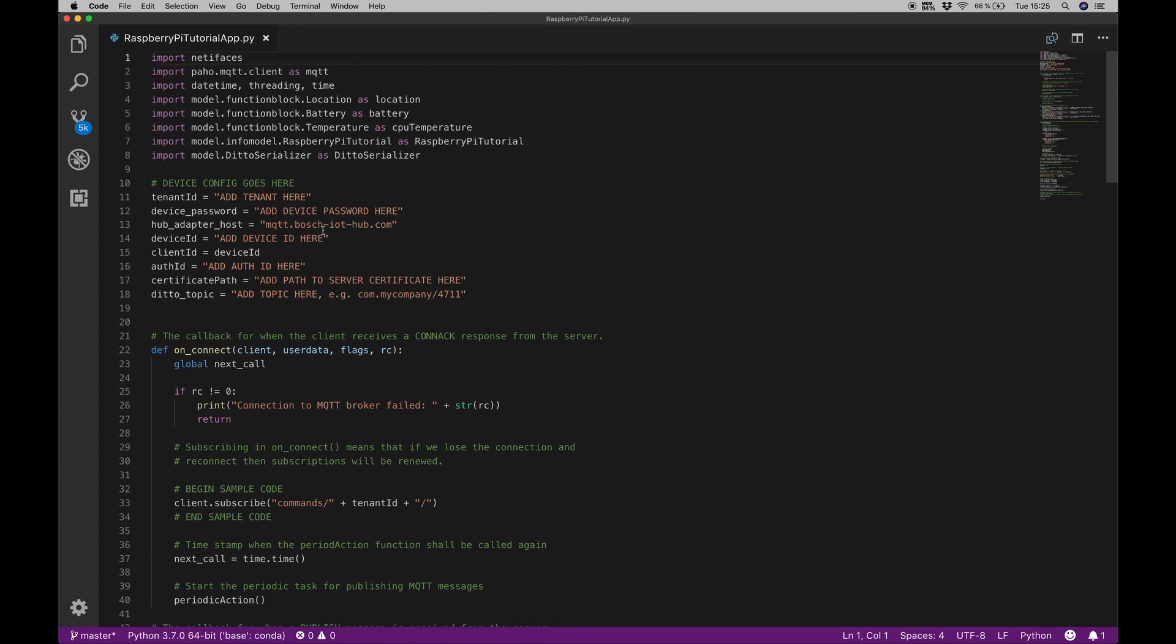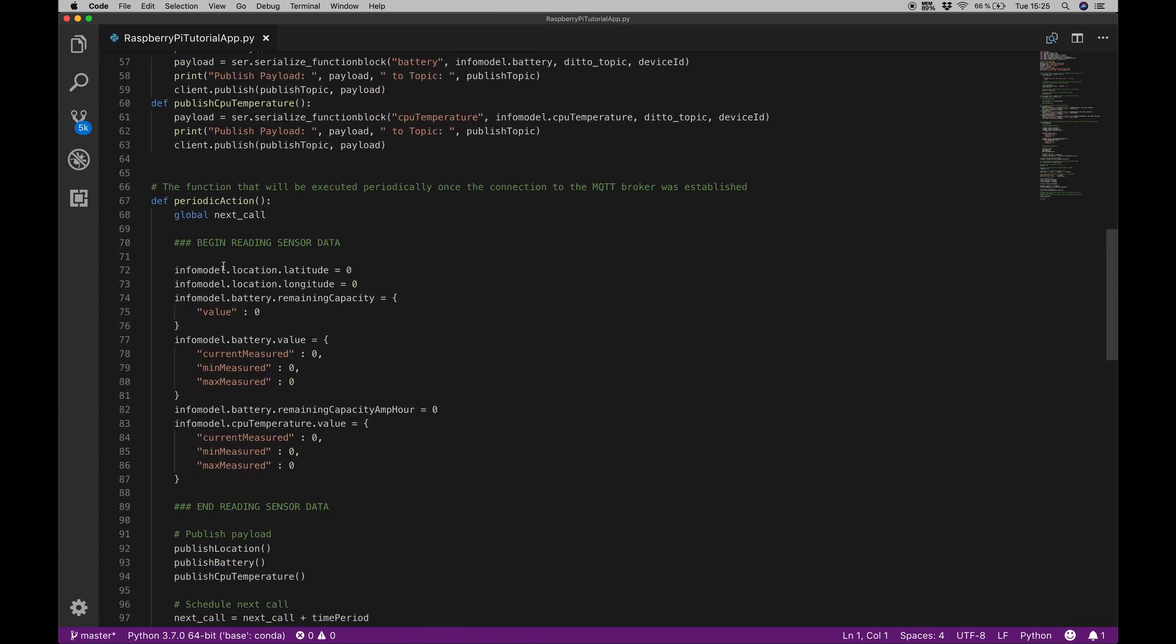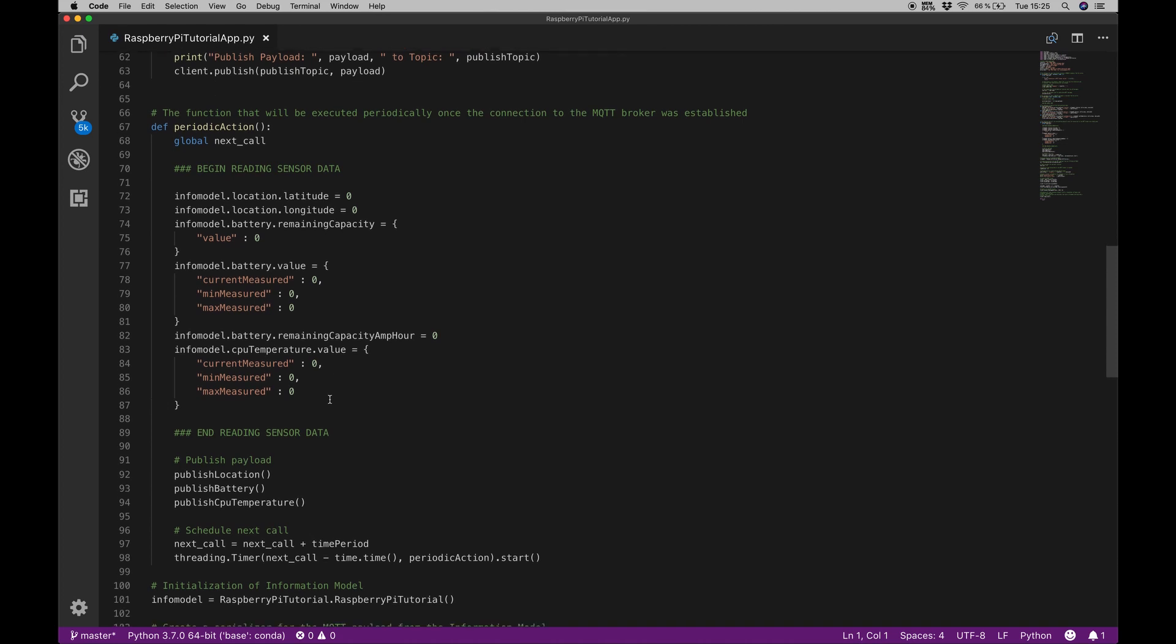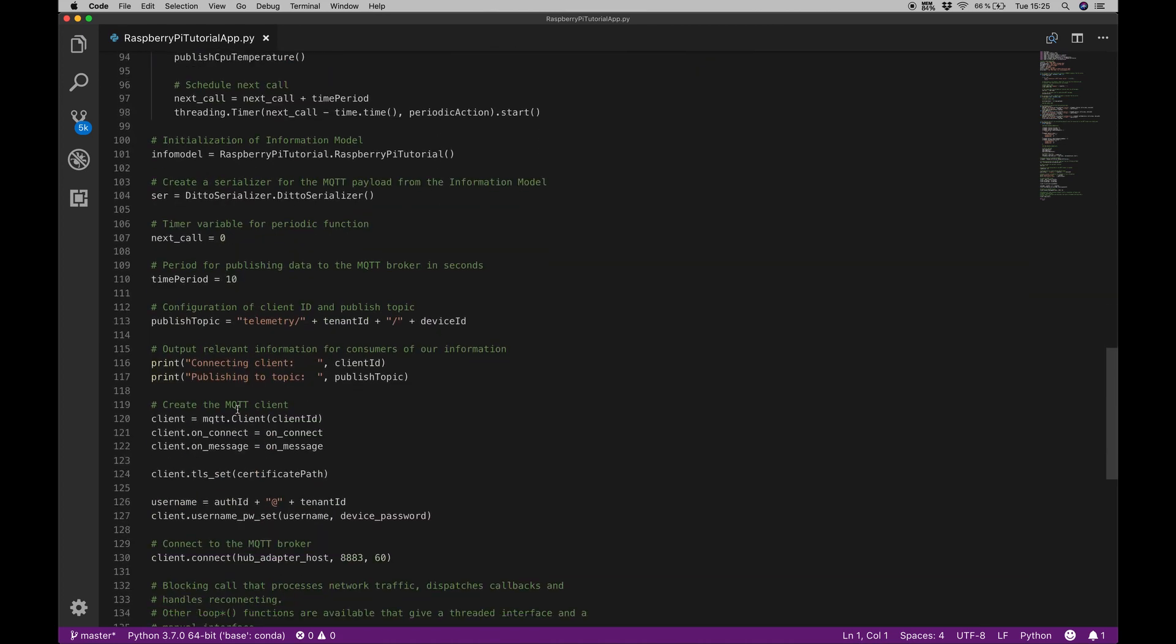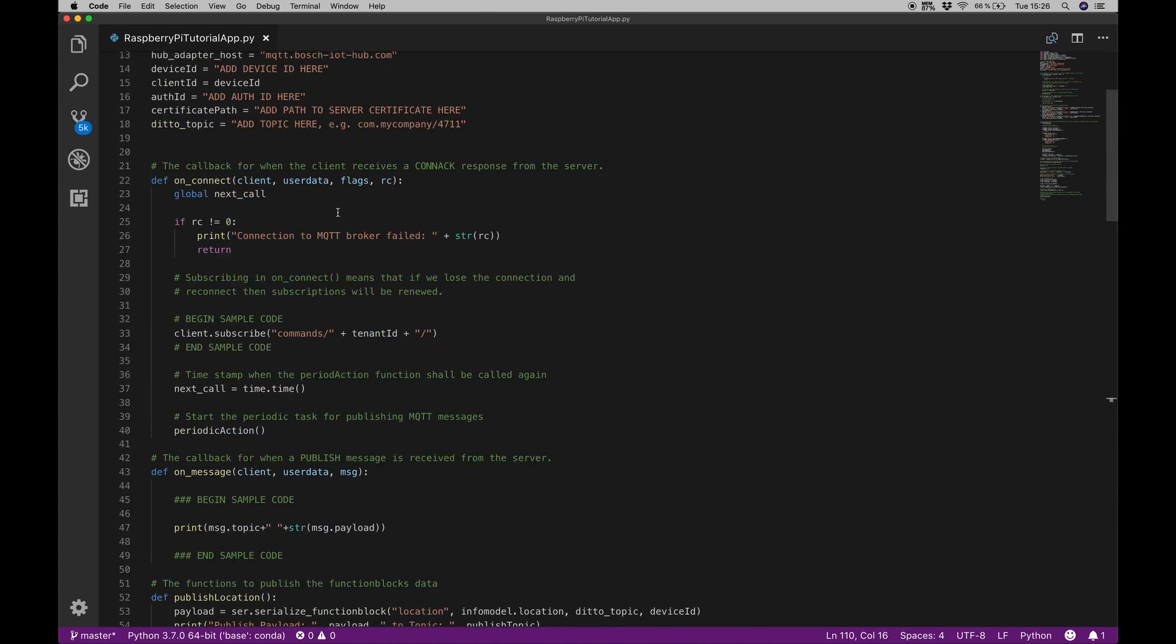I assume that you're a little bit familiar with Python if you want to do the integration with Python. What we have here is a few variables, some functions we don't have to care about too much. There is one method that is called periodic action and this will be executed every x seconds. The number of seconds you have to wait until the next execution can be edited here in time period.